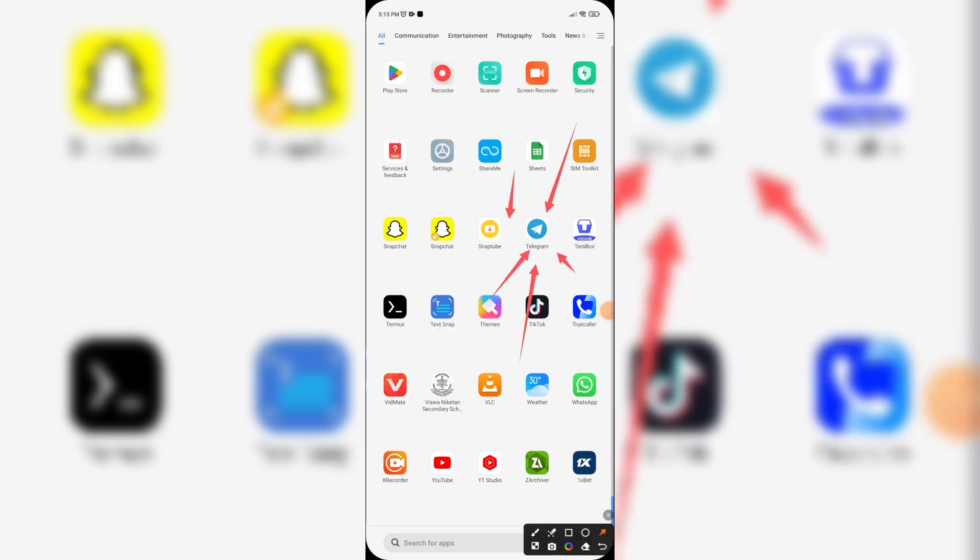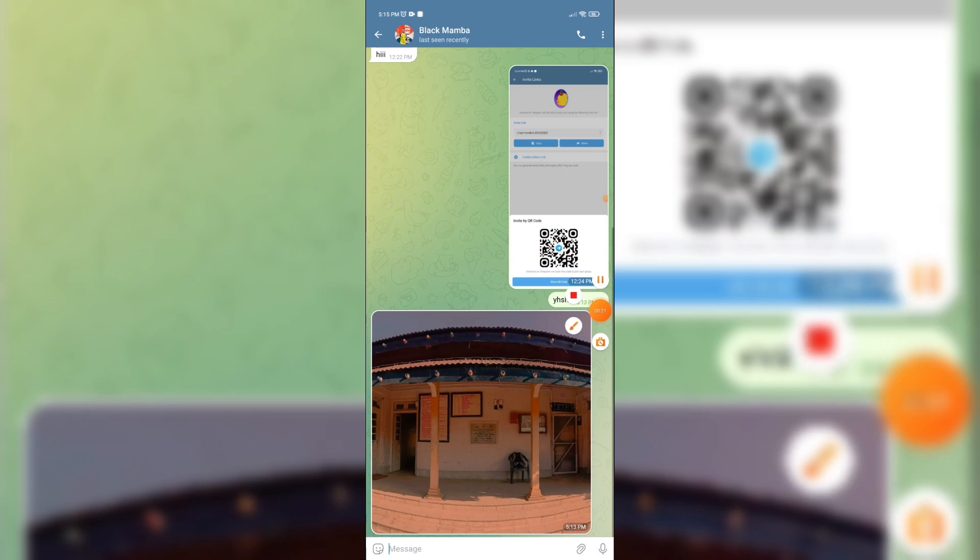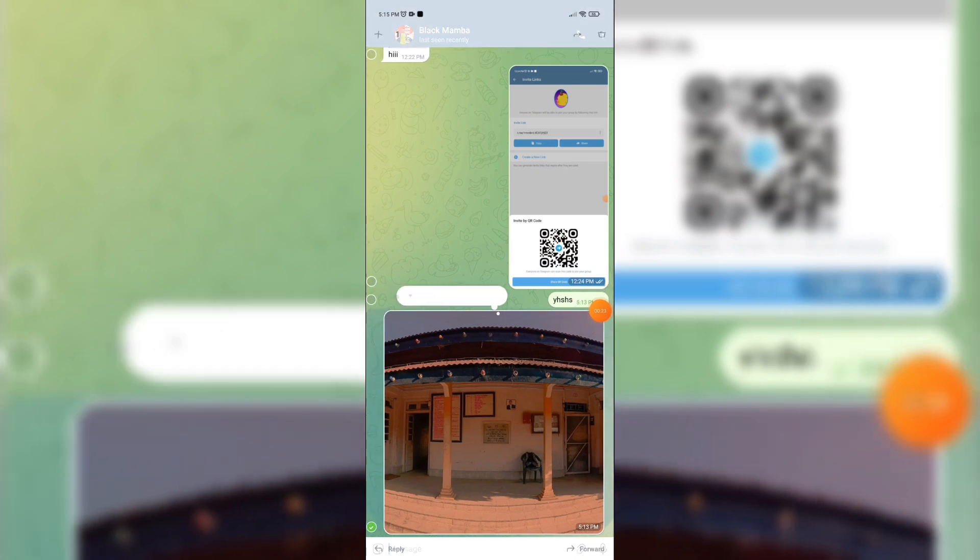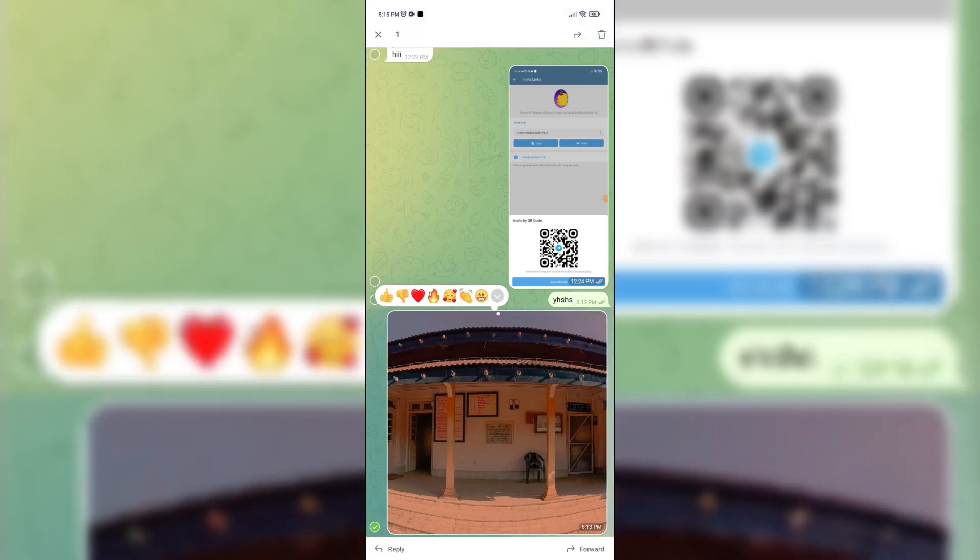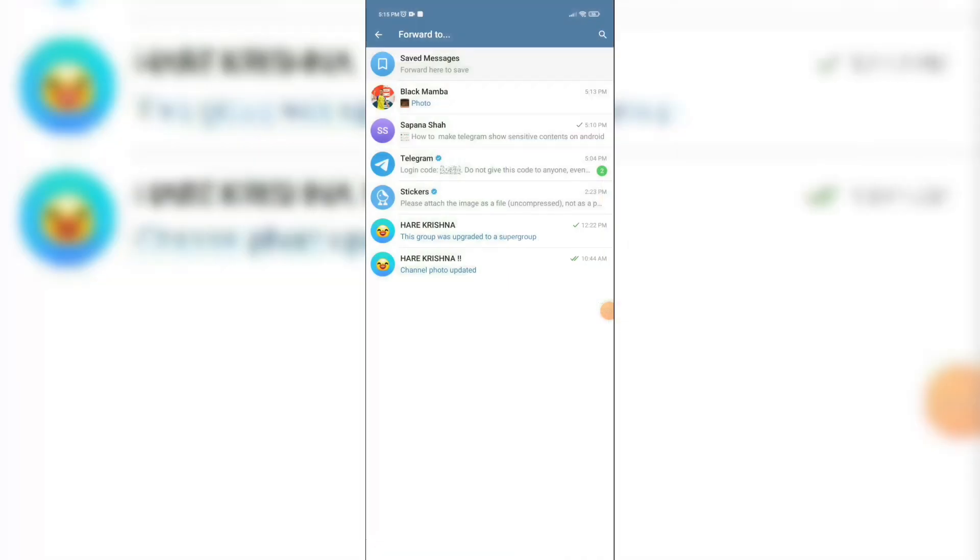When you open your Telegram app, it will show this kind of interface. Now let's say you want to send this picture to someone. Then just tap on it and tap on forward icon. Now select a person to whom you want to forward this picture.